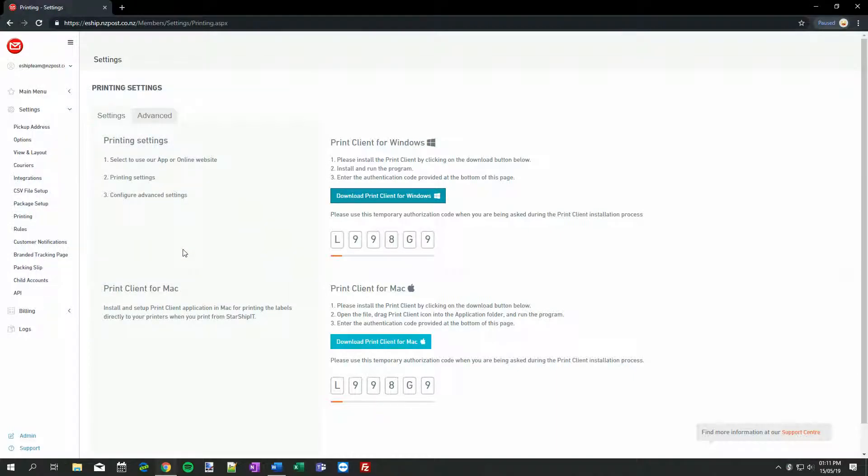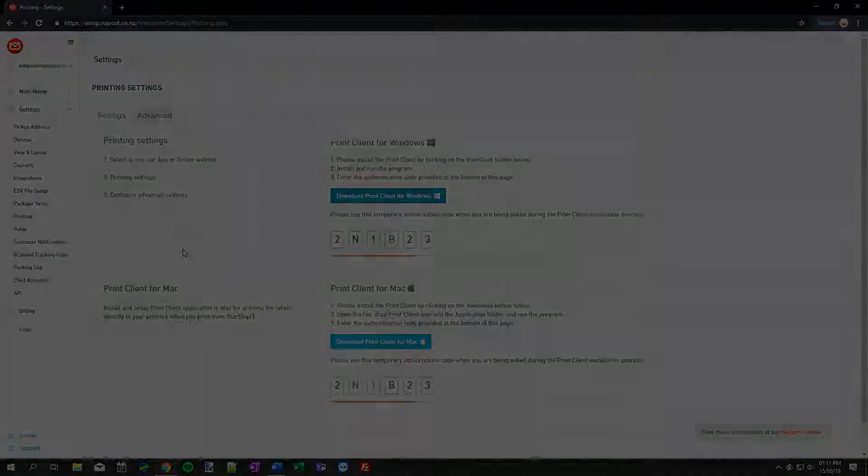Now the Print Client will automatically start each time you turn on the computer and log in, and remain ready to receive print jobs. Next, we need to configure eShip and the Print Client for each courier that we use.